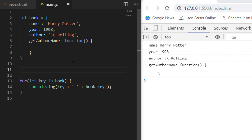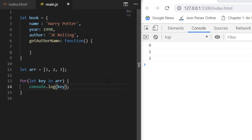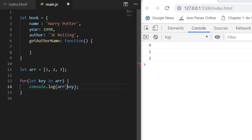You can technically use for...in on an array as well, but it is not advisable. If you iterate using for...in on an array, the key gives you the index — 0, 1, 2 — rather than the actual values. If you want the values, you'd have to do `array[key]`, which is an overhead. So it's better to avoid using for...in on arrays.